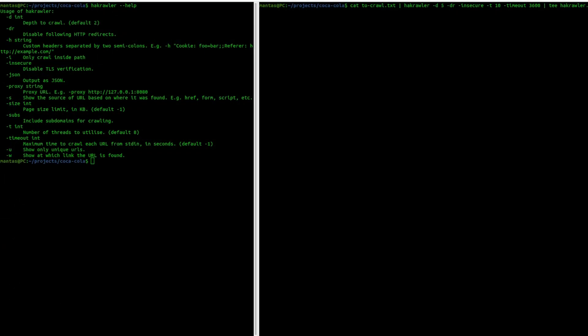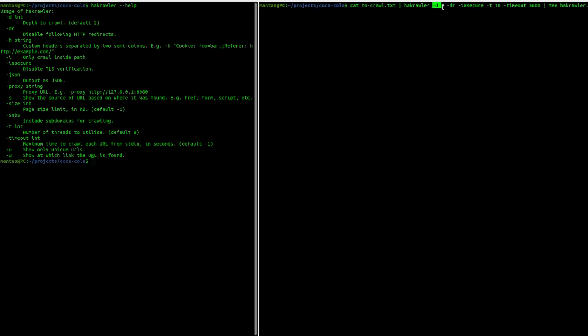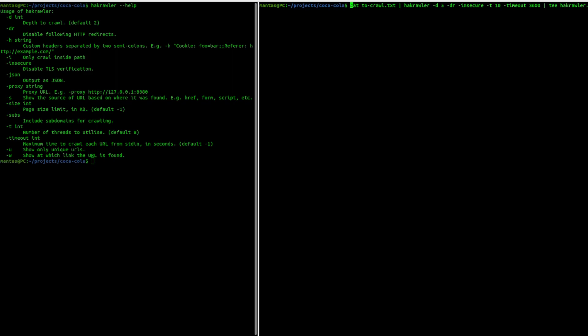The second crawler is Hakrawler. It's a little bit less configurable but sometimes less is more. What I mean, it has enough parameters to not give me a headache. Let's try running it using pretty much the same configuration. As you can see, I will use depth of 5, to not follow redirects, insecure flag just in case I have some SSL issues, same amount of threads and also timeout is 1 hour. And of course, I might also want to use time command at the end.